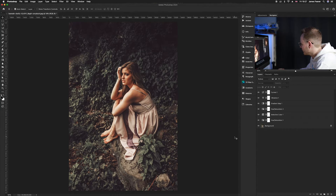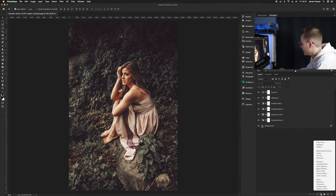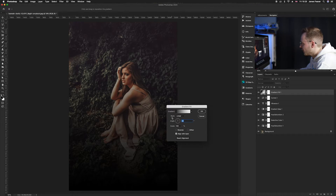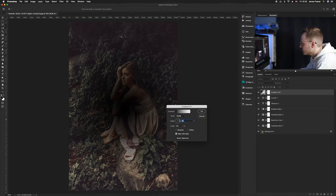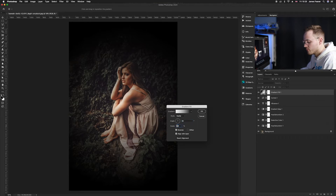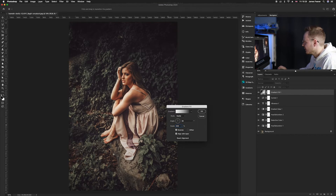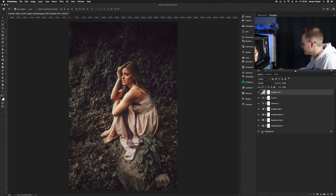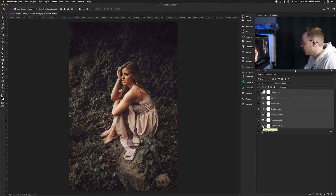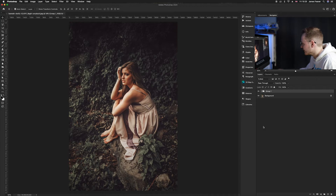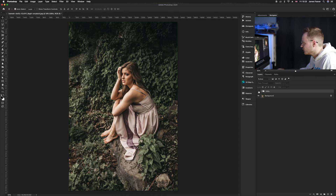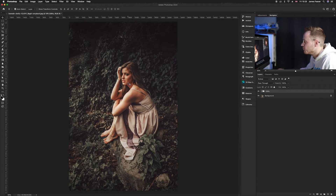One more thing and we're done — we'll create a vignette. Go to adjustment layers and go up to Gradient, which is second to the top. Under Style, choose Radial. Tick Reverse so the effect is on the outside, then increase the Scale to around 300 percent. Then group all the layers together — select the Gradient and Hue and Saturation layers, press Command G to group them, and name the group 'Edits.' And there we go — before and after — that's how you create a moody green color grading effect in Photoshop.